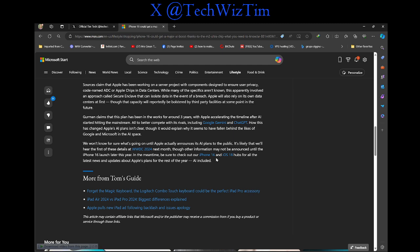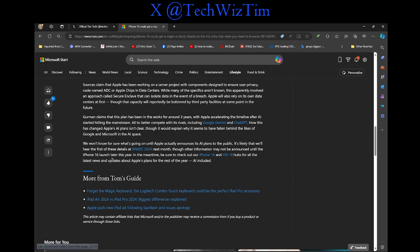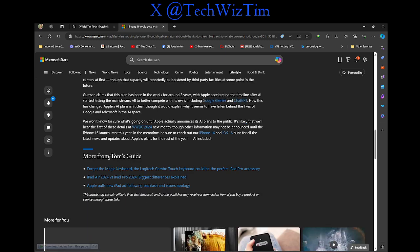be sure to check out our iPhone 16 and iOS 18 hubs for all the latest news and updates about iPhone plans for the rest of the year, AI included.